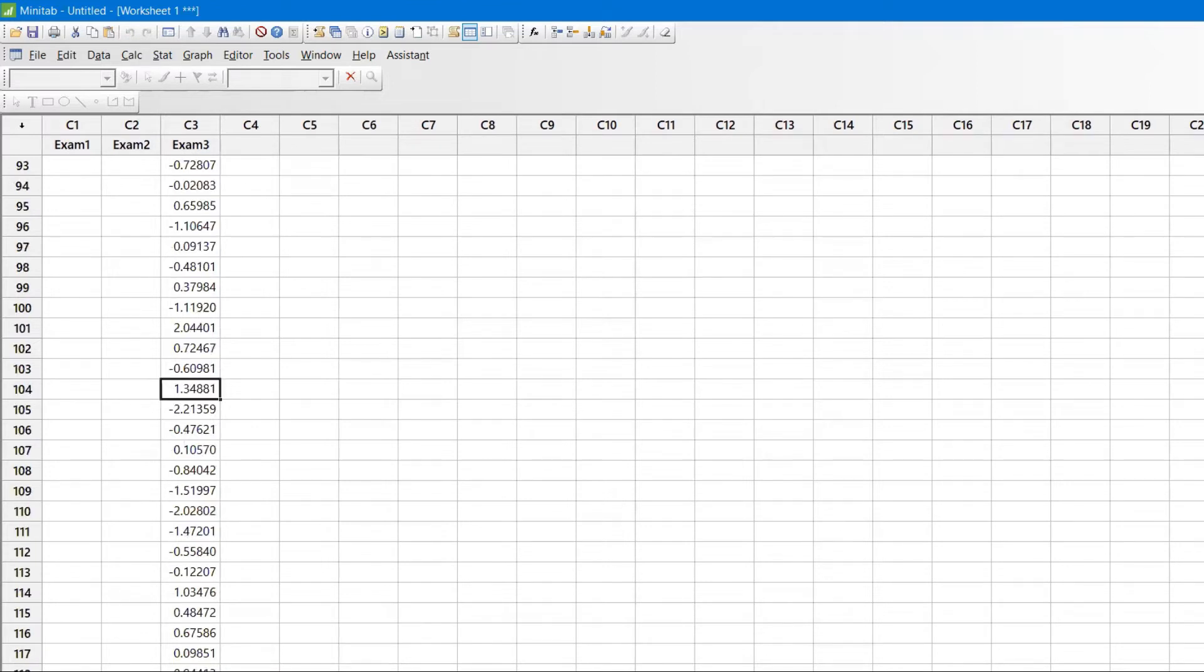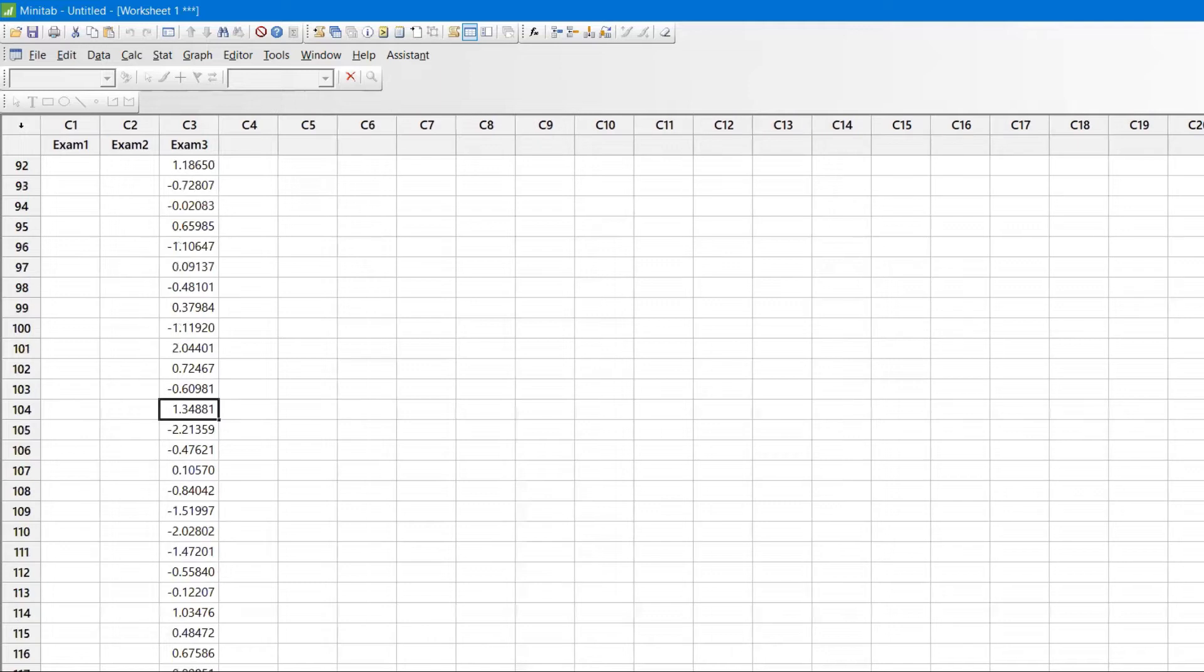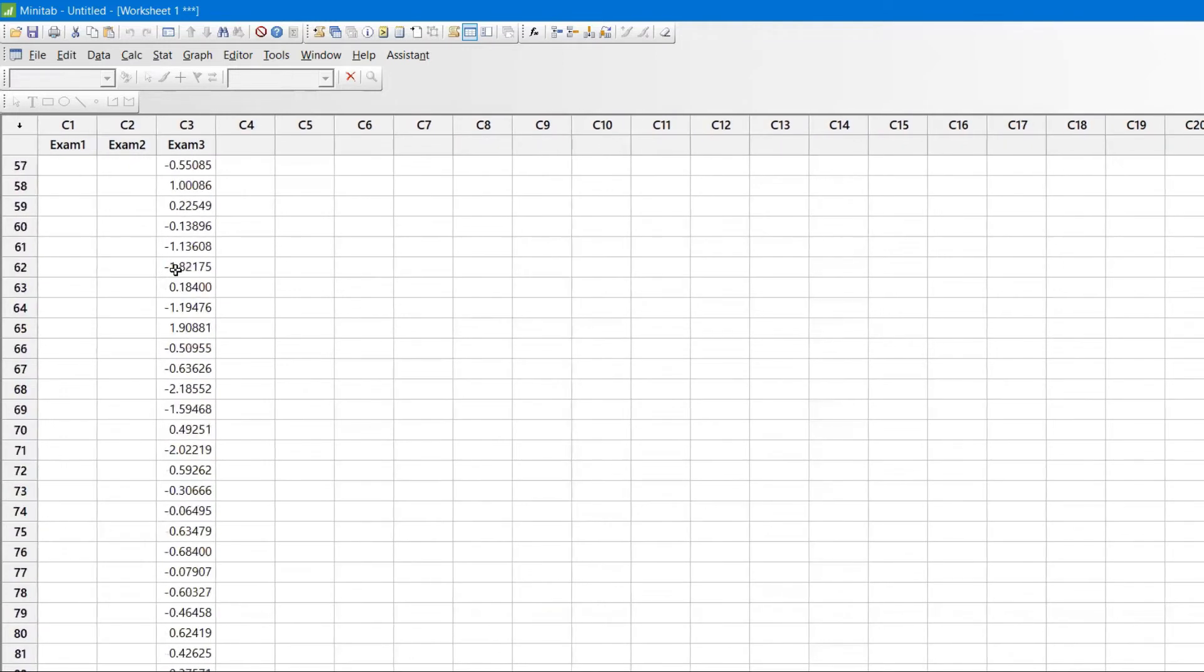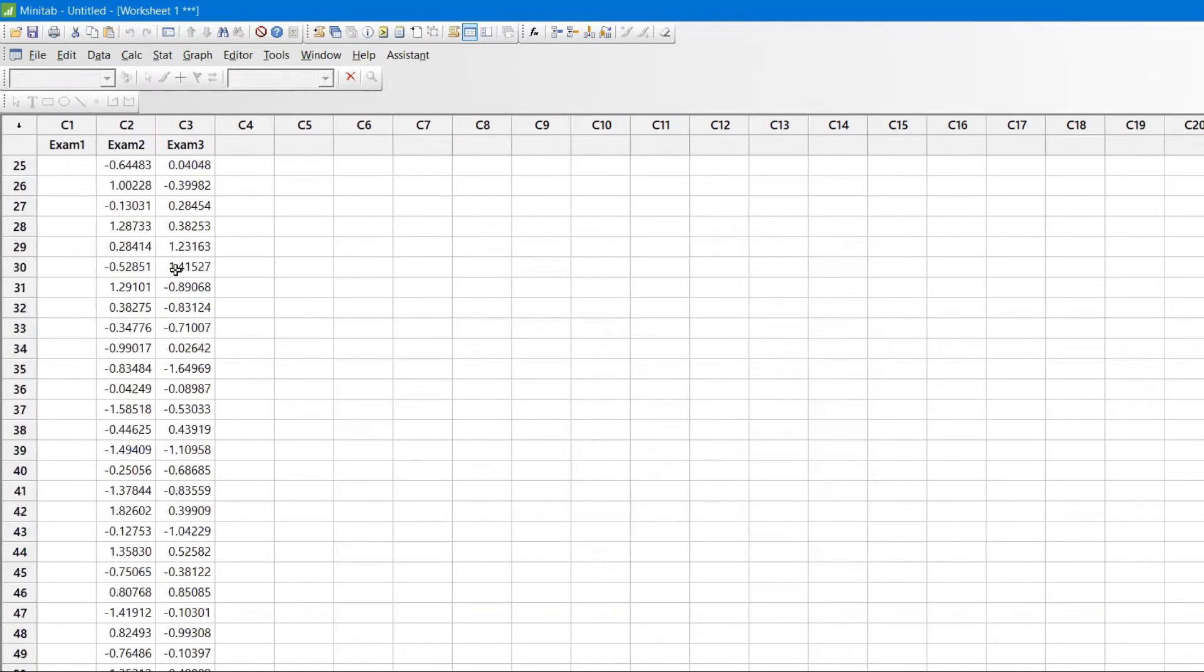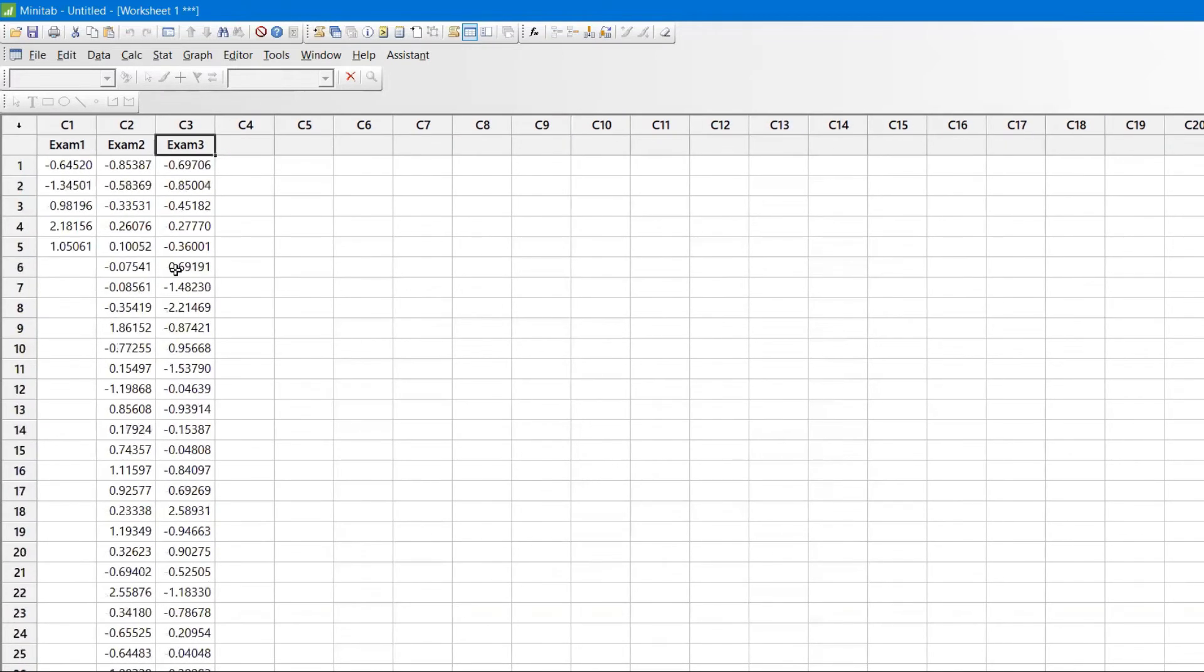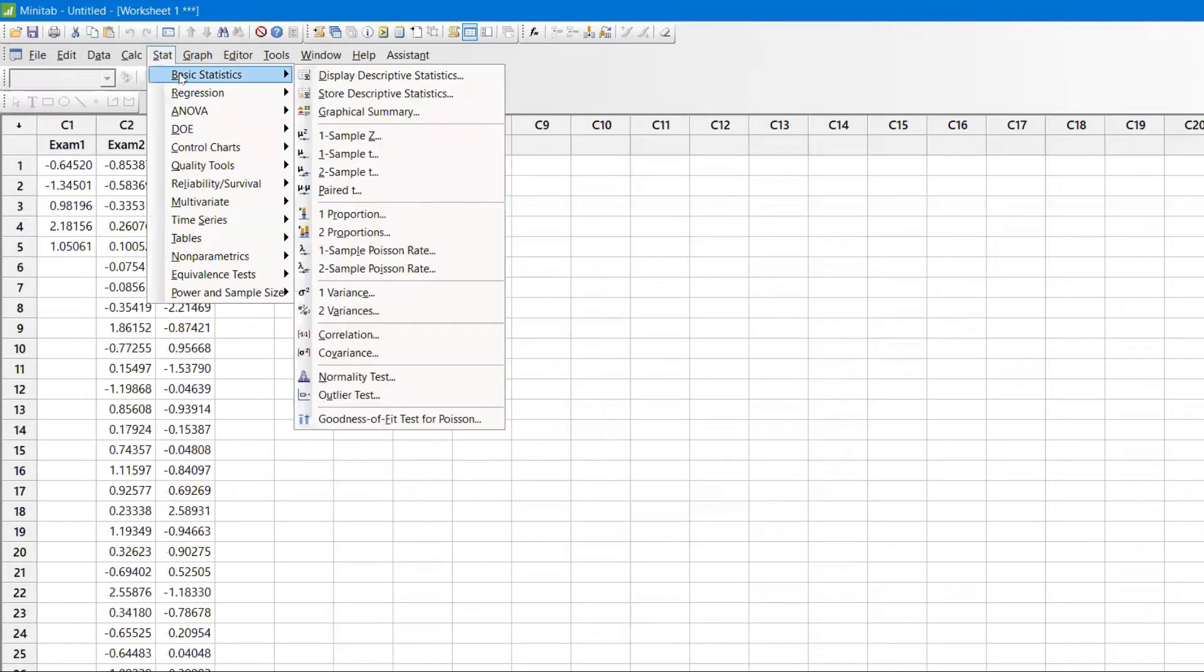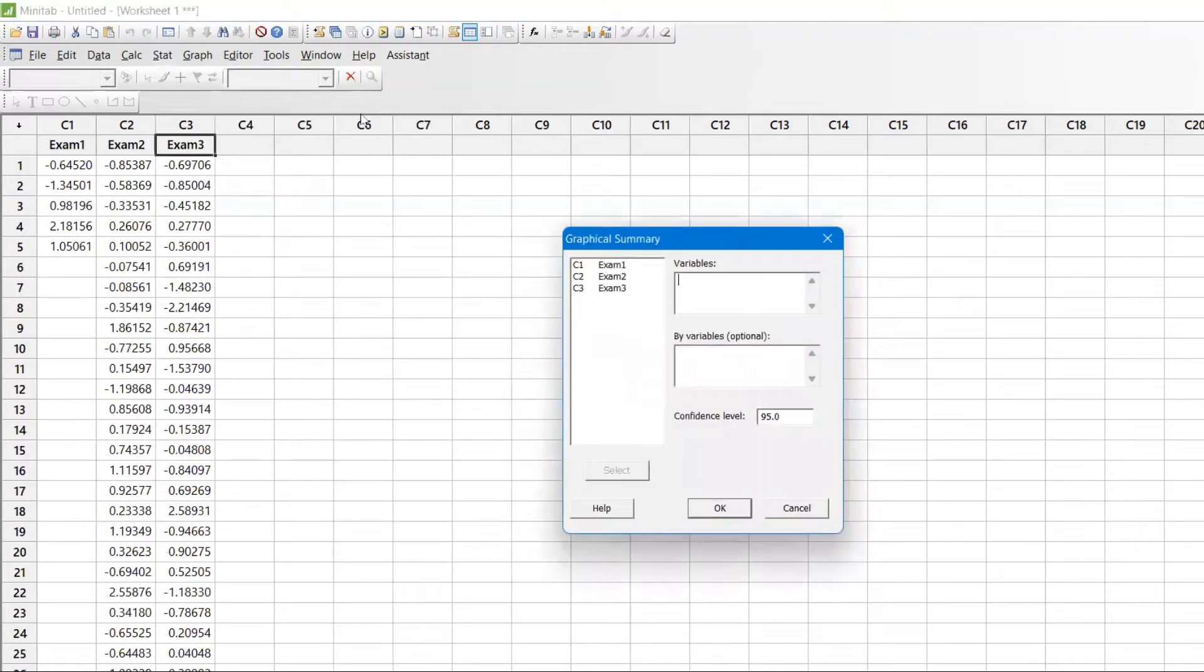Now I'm going to explain the bell curve. Before I go to the bell curve, I want to explain something very important about the n value. There's something called the central limit theorem: if the n value is more, you get a perfect bell curve. Before I explain the bell curve, let me show you the graphical summary.